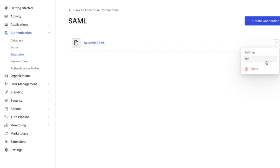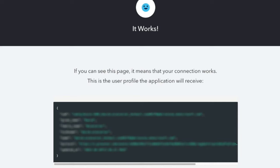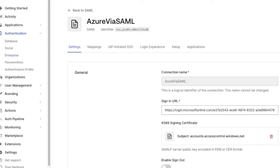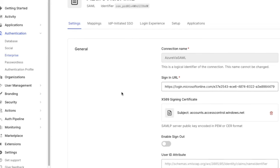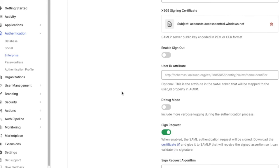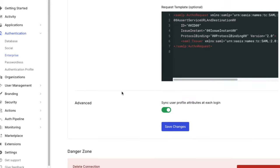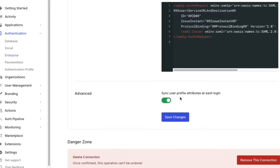So now that we have our SAML connection with Azure, let's look into how we can map some additional attributes on the Azure side to the auth0 profile. First, we will want to make sure that the Advanced setting Sync User Profile Attributes at each login is enabled.